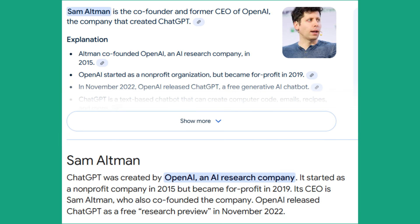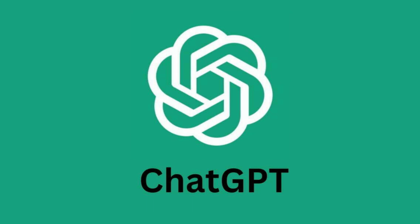On November 30, 2022, Sam Altman revealed something to the public that changed the world forever, ChatGPT.